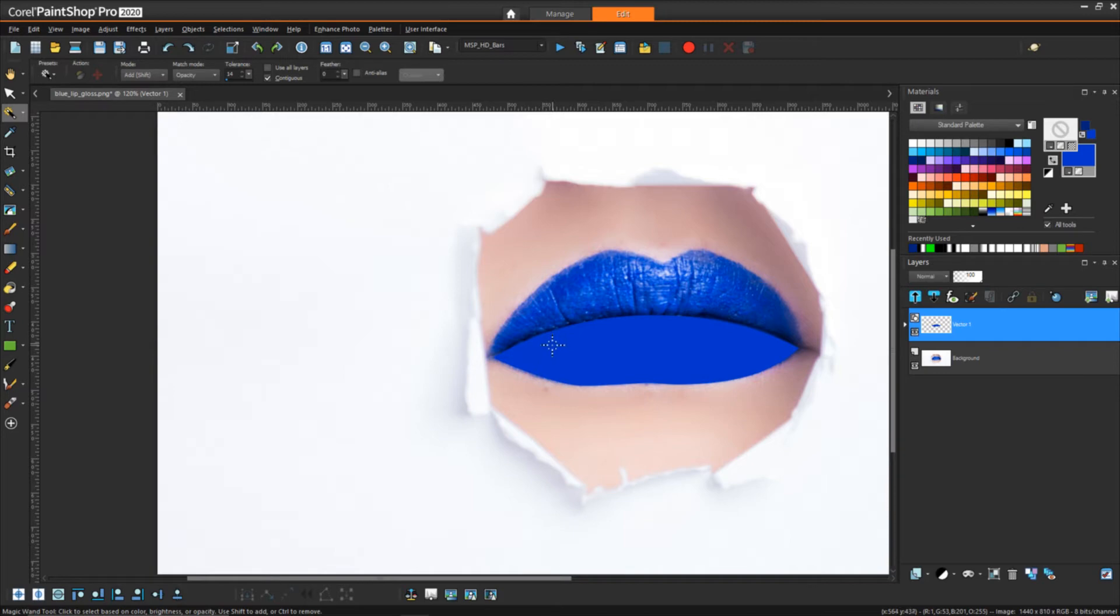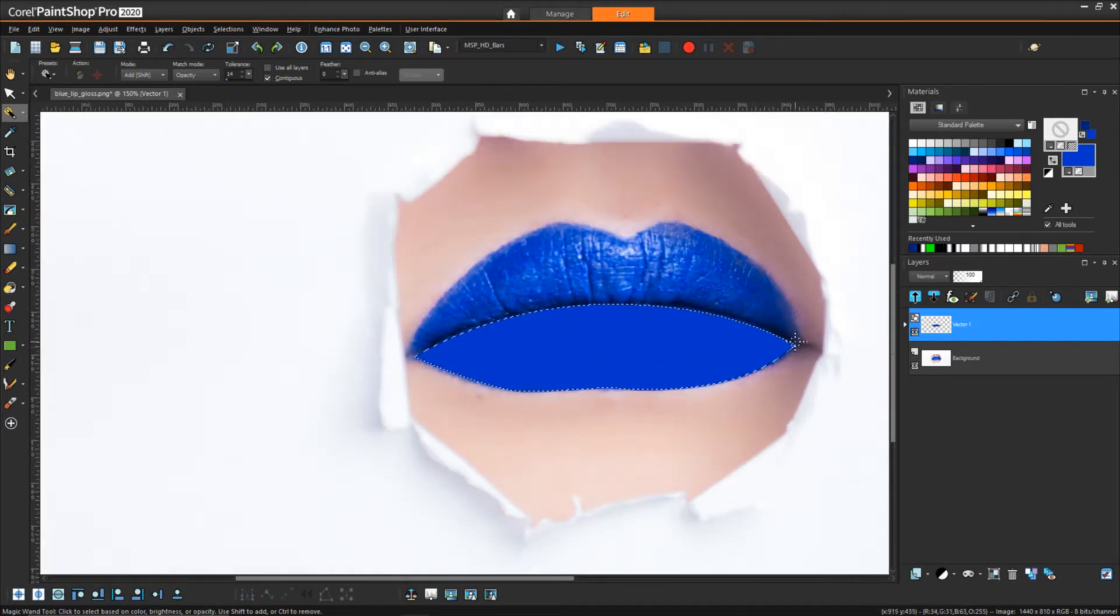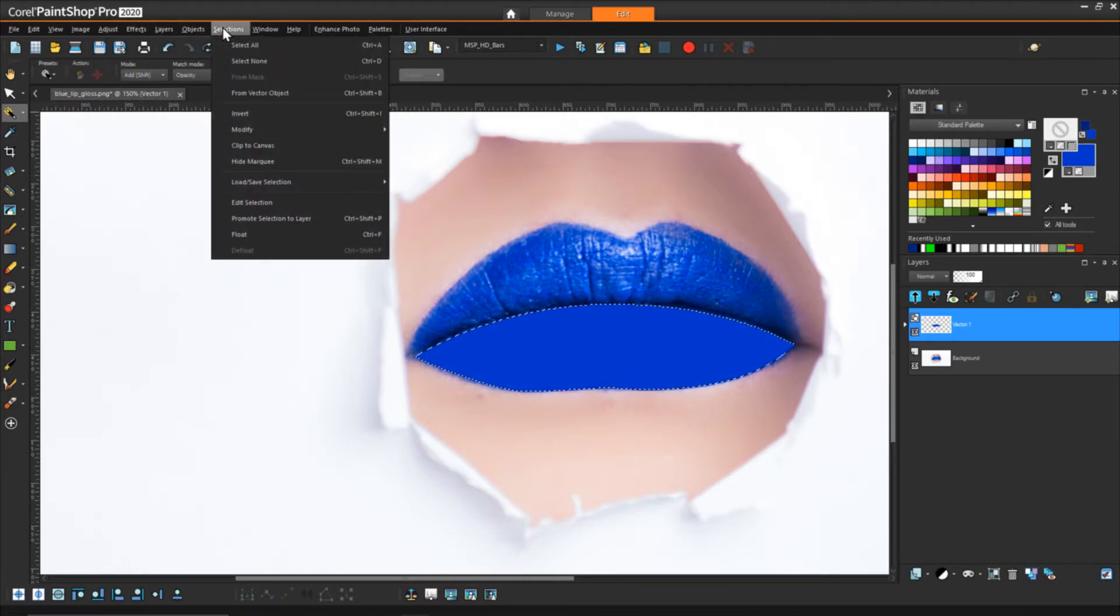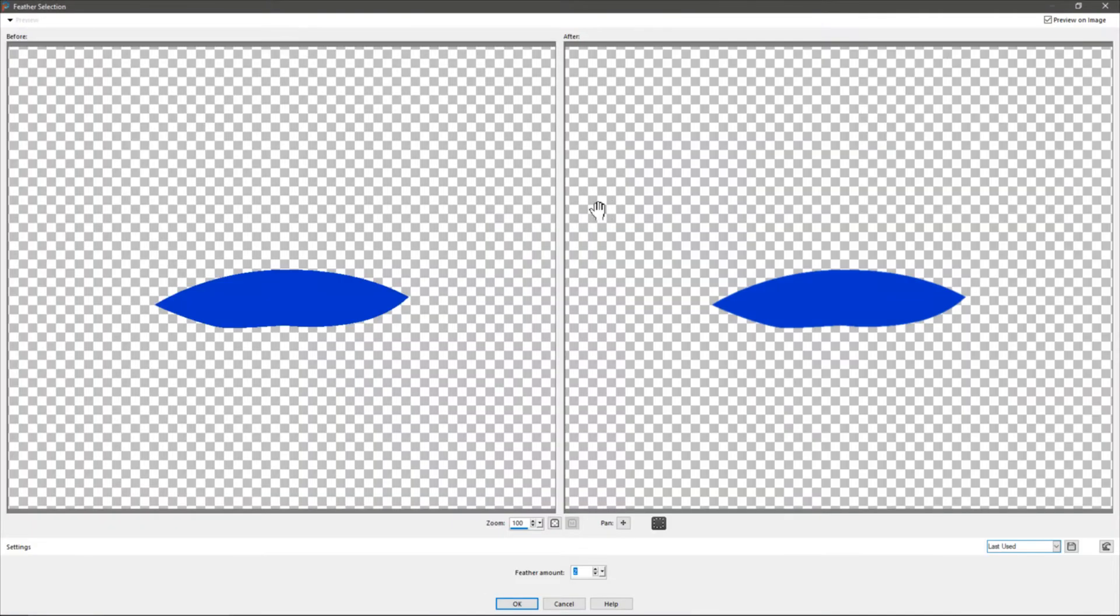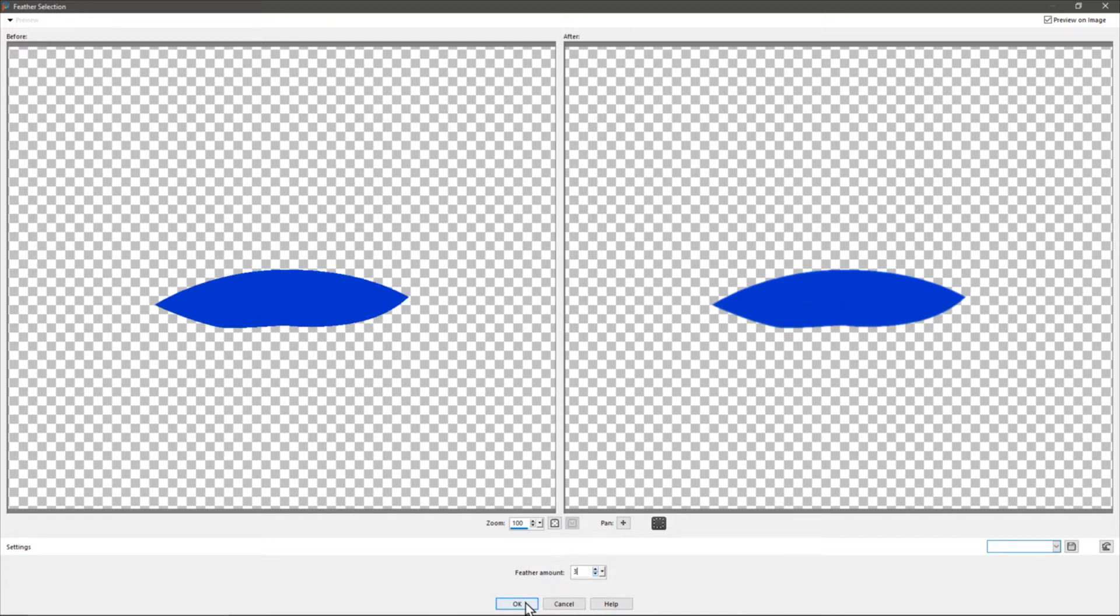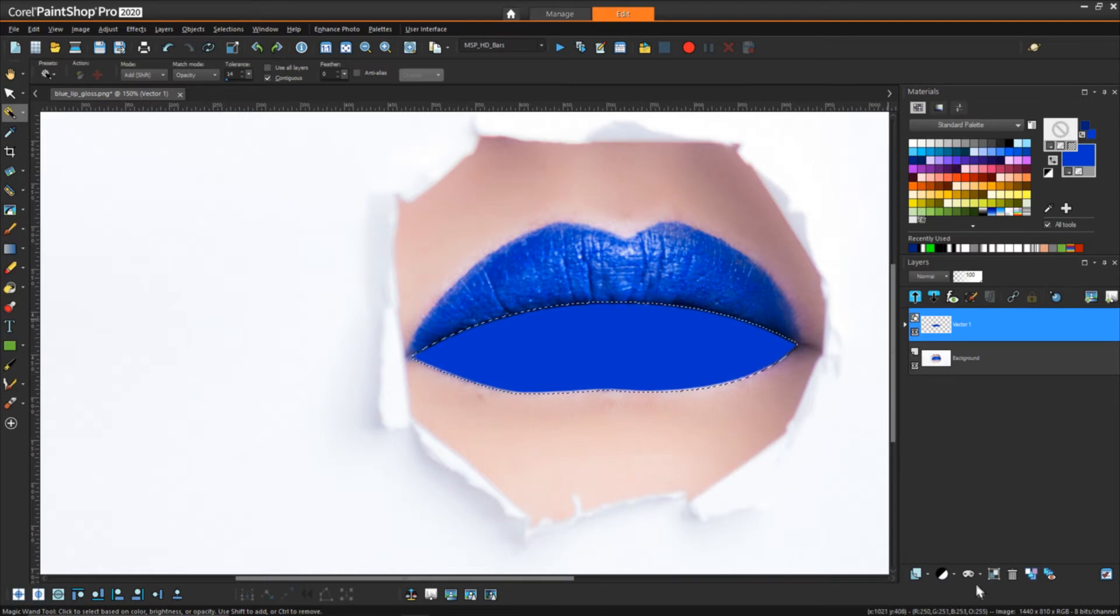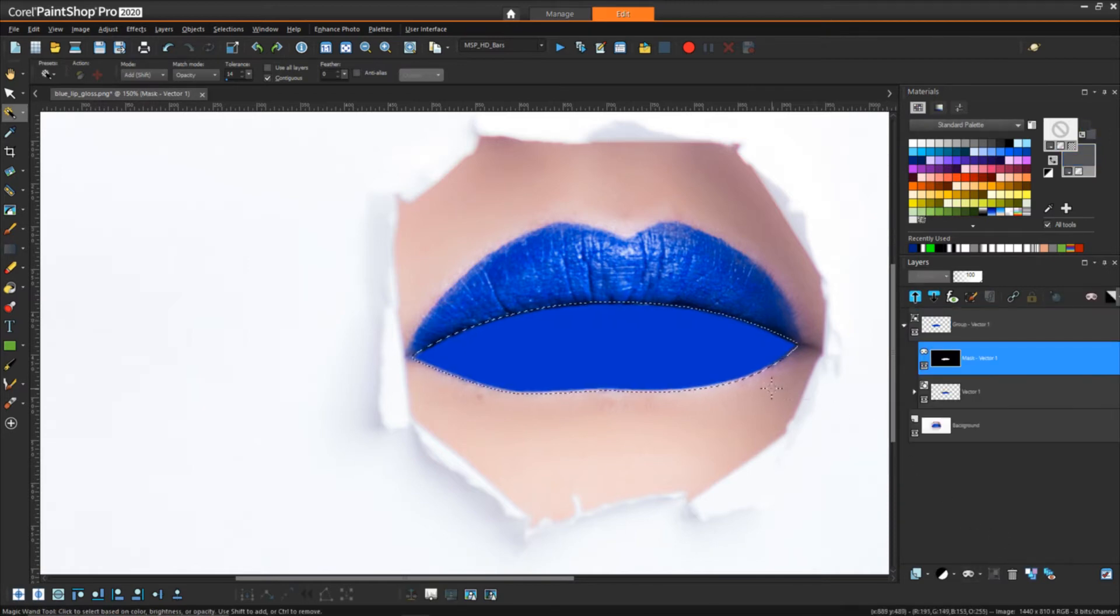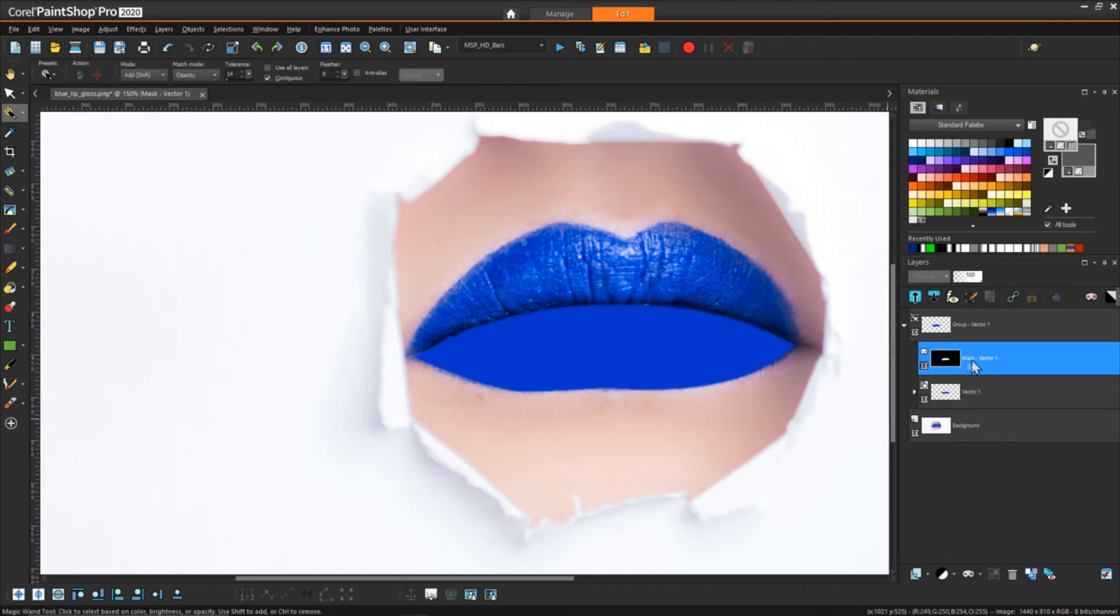Once we're happy with the shape, we can hit apply. What we want to do is create a mask. We can select the magic wand and make sure the match mode is set to opacity, then click on our shape. From this selection we're going to create a mask. However, we don't want to maintain these sharp edges, we want to make that a little bit softer so it blends better. We can go to selection, modify, and then say feather. I'll do three. We have our slightly feathered edge here, and then we can say mask show selection.